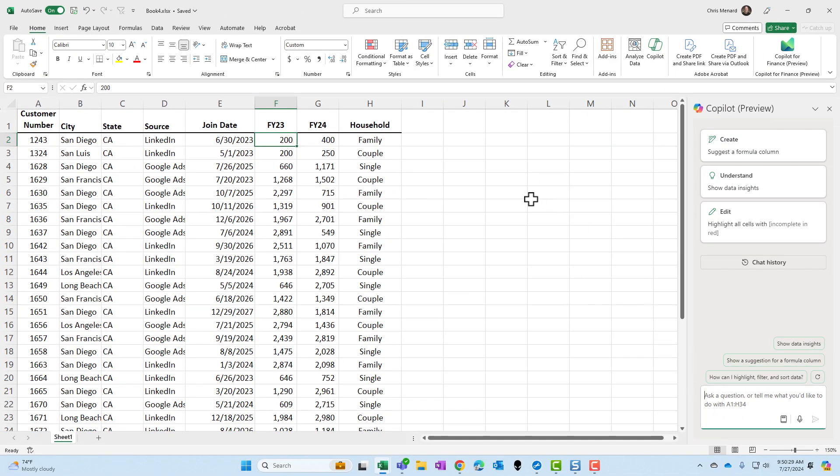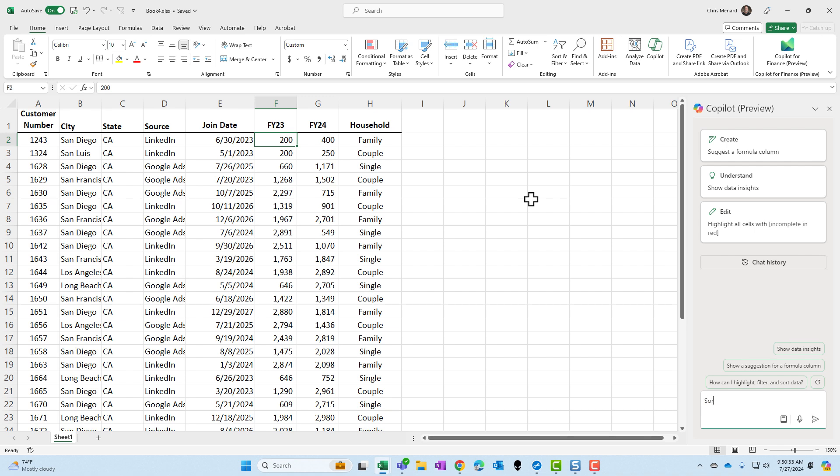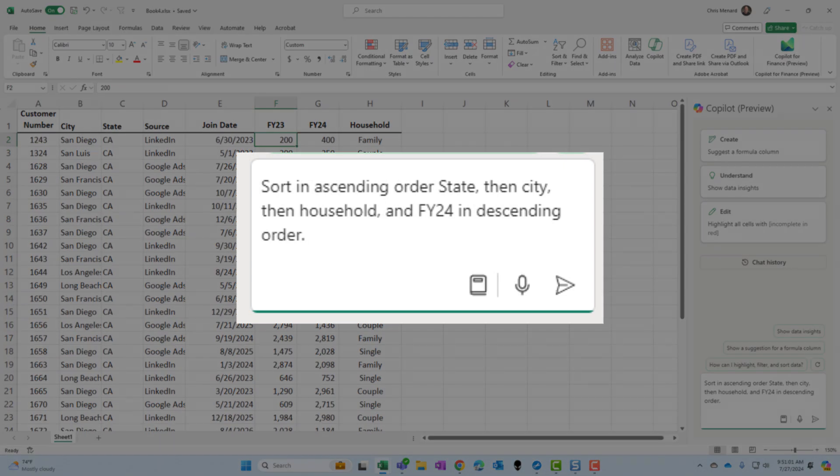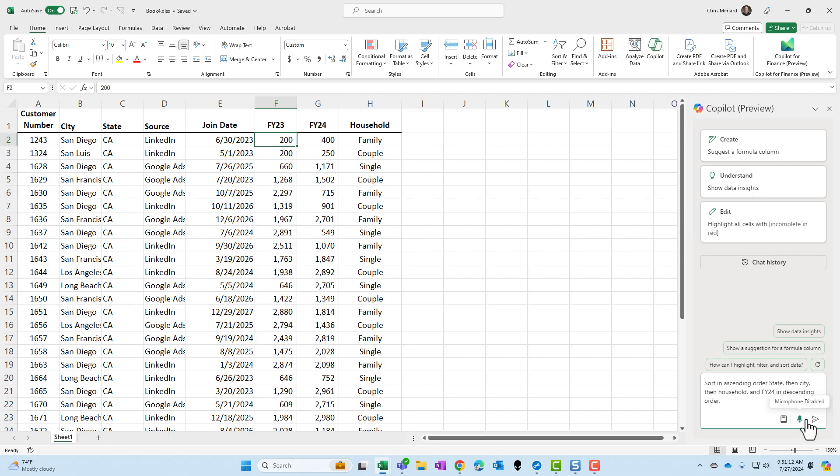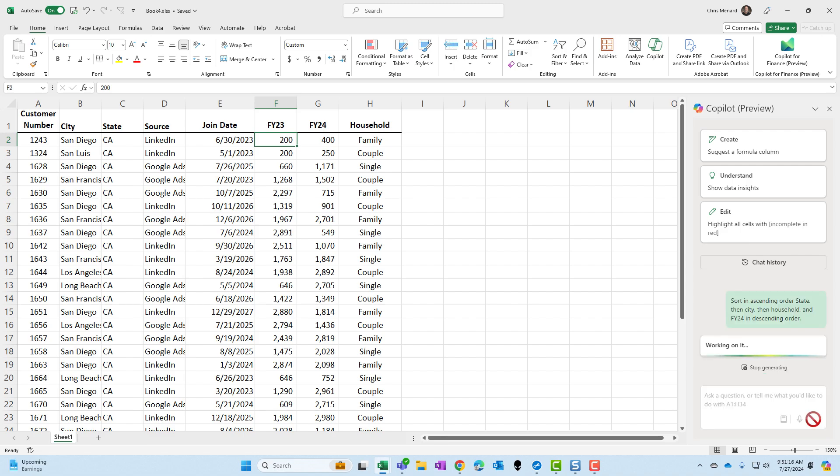Let me just do a sort, and I'm going to do somewhat of a complicated sort. I'm going to say sort in ascending order, state, then city, then household, and finally FY24, which is a numeric field in descending order. Let's see if that works.